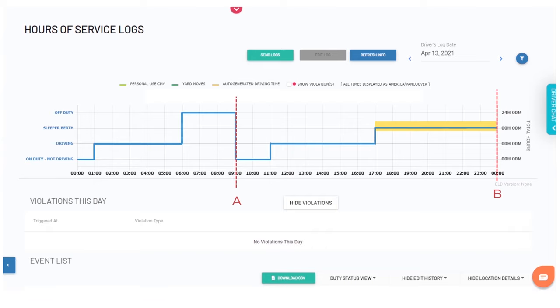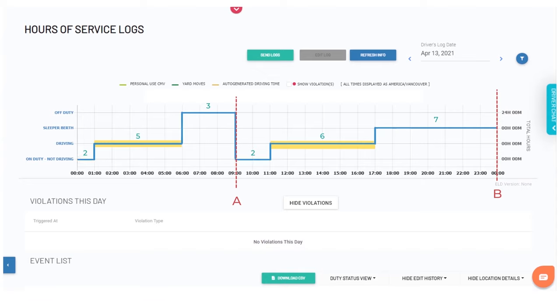However, one of these breaks will be seven or more hours in sleeper berth, and when we add up the hours in total, we are within the hours of service rules with a maximum of 14 hours total on duty and 11 hours maximum of driving.